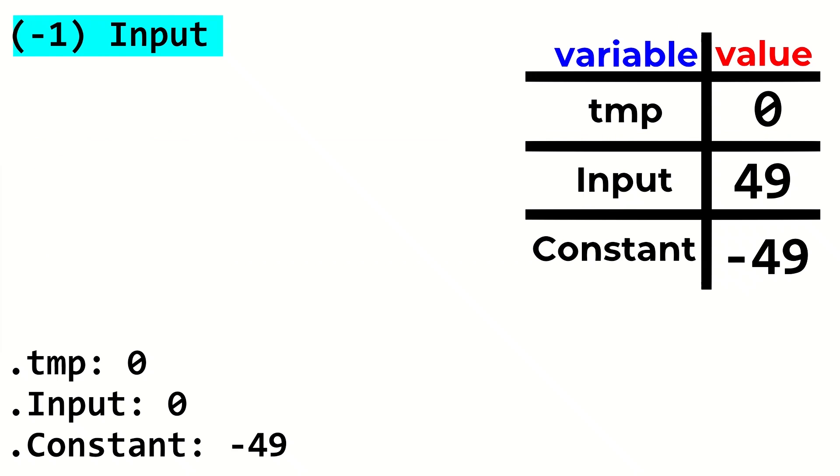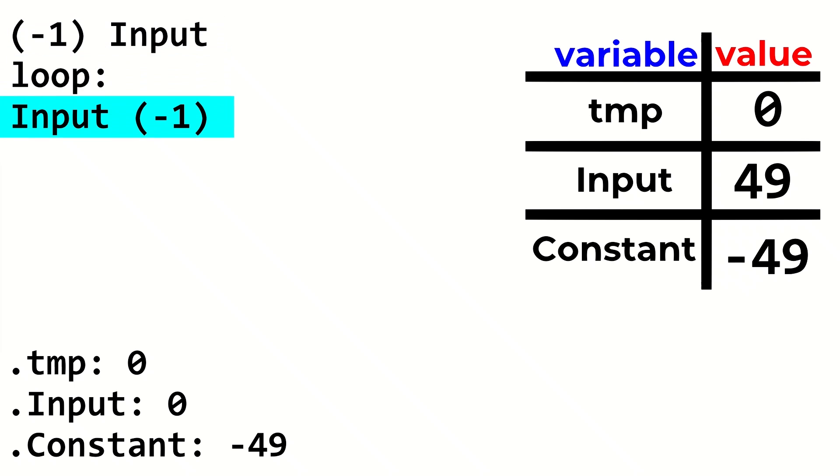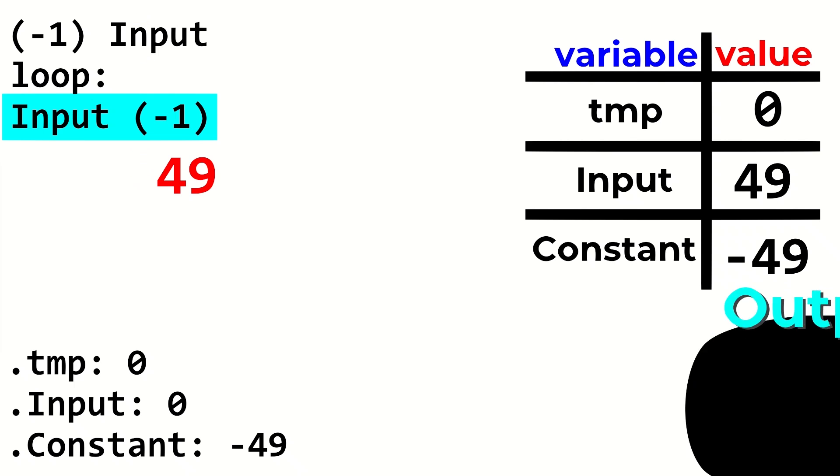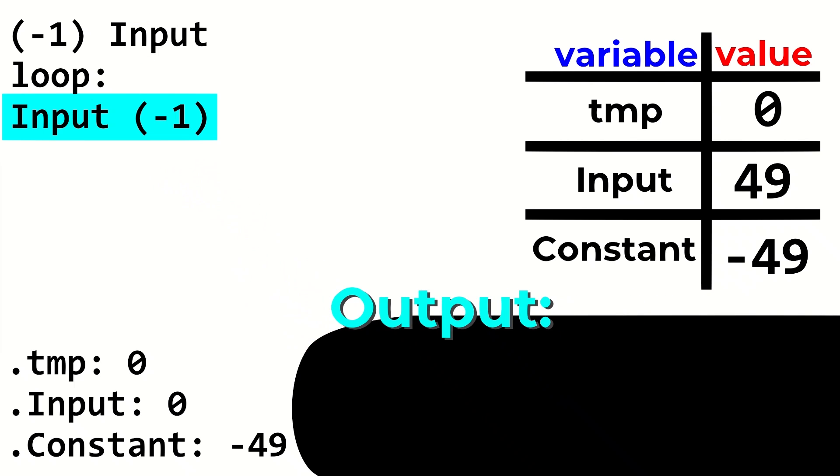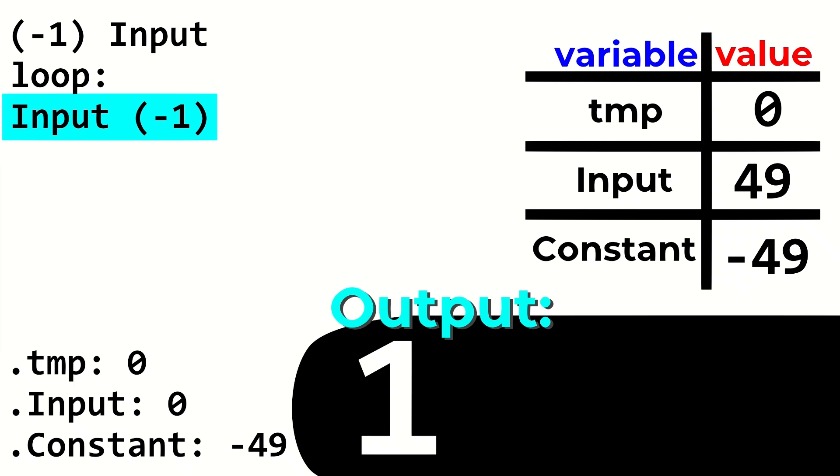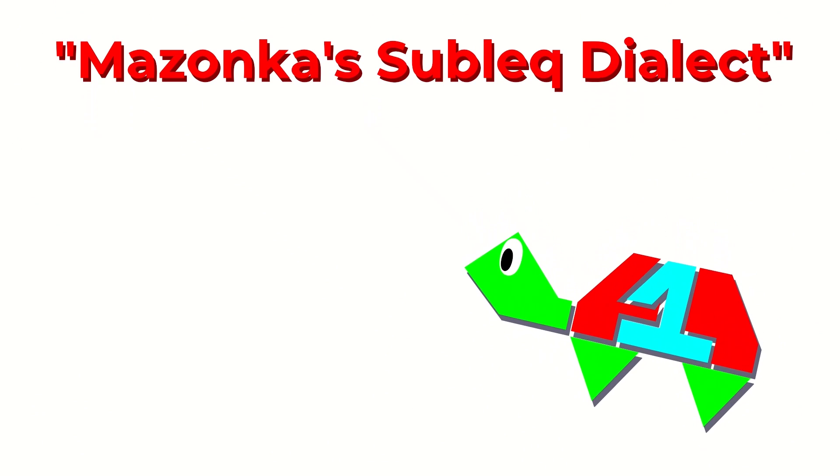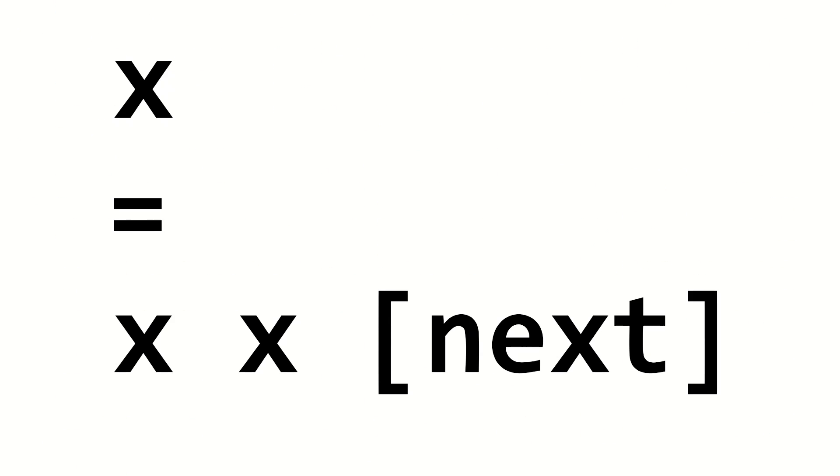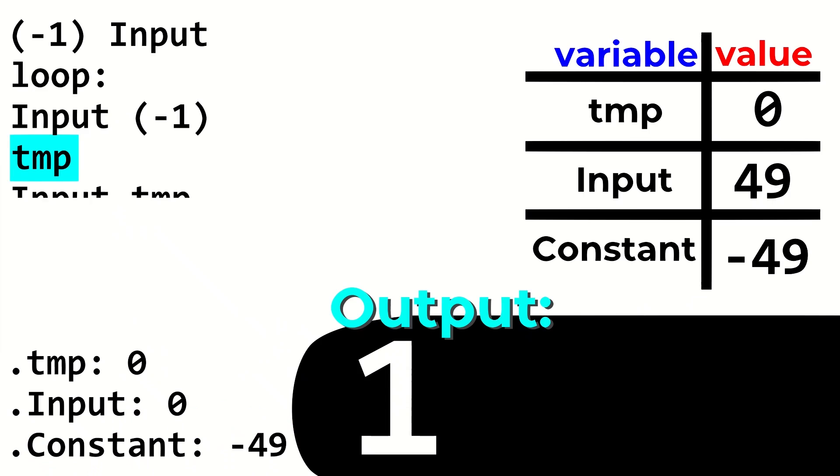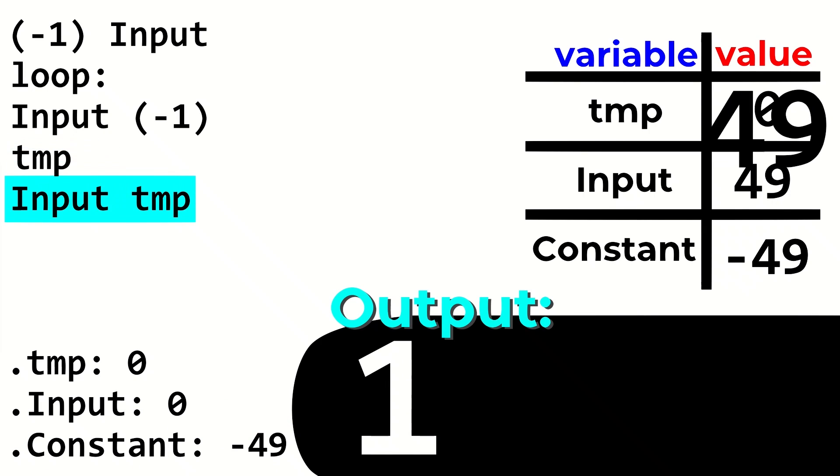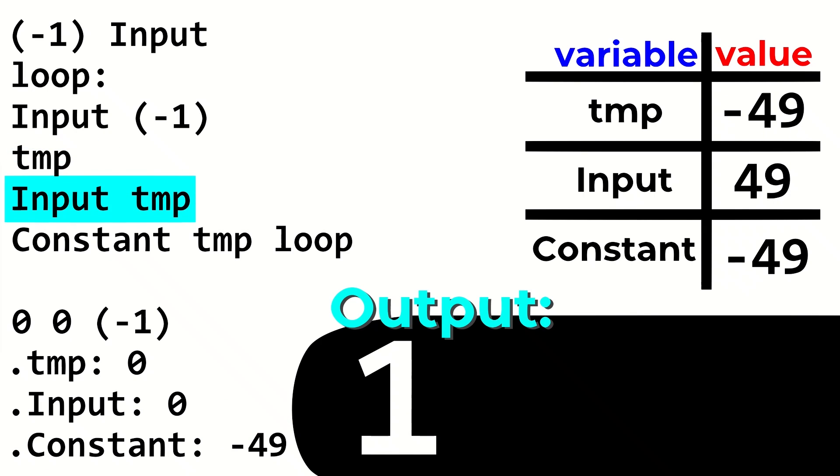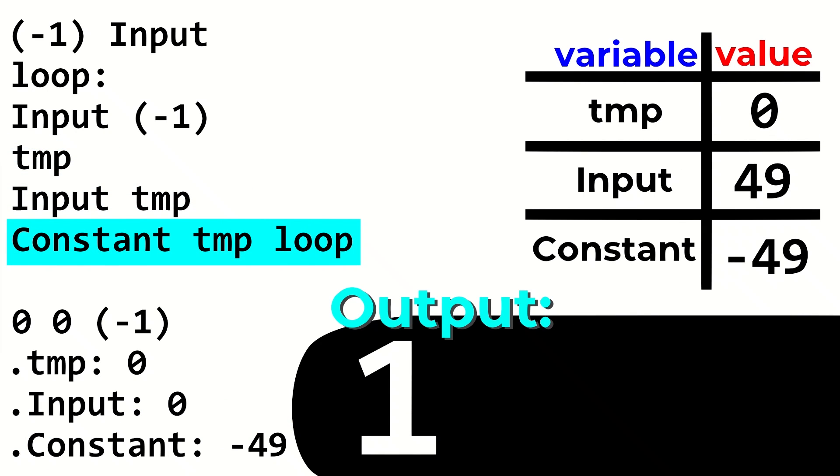Next, the input is subtracted out onto the screen by subtracting the input variable from register negative 1. Register negative 1 will then negate its contents and read the corresponding ASCII character onto the screen. So, we'll basically just print our input. After printing, the temp variable is set to zero. In Mazanka's SubLeq dialect, try saying that one time fast, a location in memory by itself implies subtracting it by itself and setting it to zero. Input is then subtracted into temp. Lastly, the negative 49 constant is subtracted from temp as well.